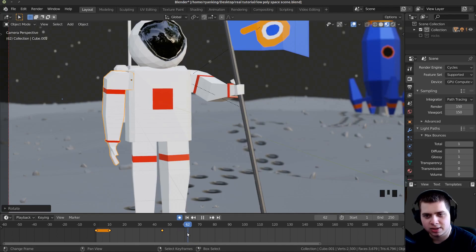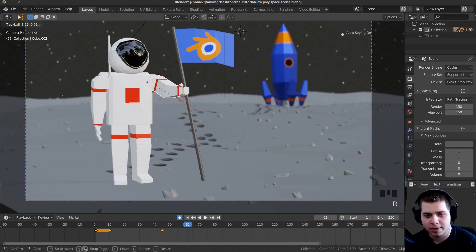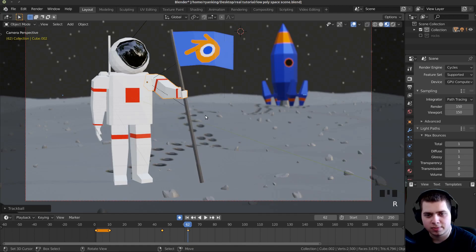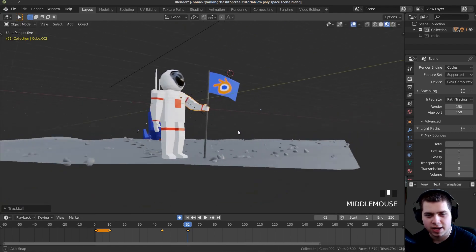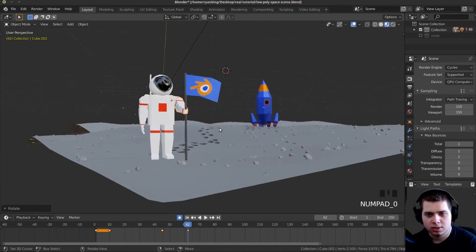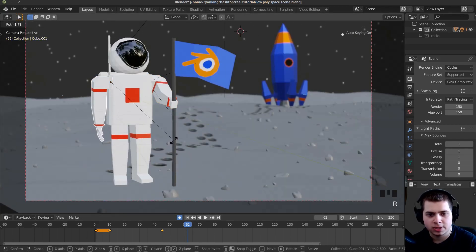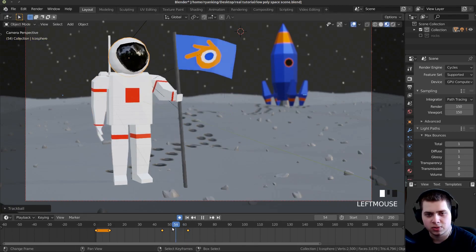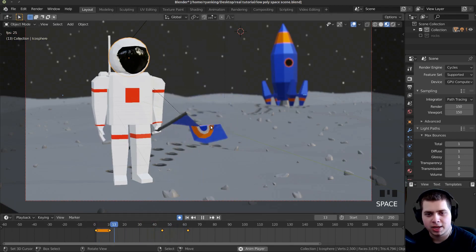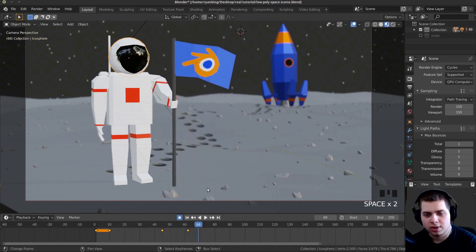At about frame 60, I'll have him place the flag. I'll click on his arm, double-tap R, move his arm down and rotate it so he places the flag in the ground. Then I'll move his arm just a little bit to give it some movement, and rotate his face so he's looking down. Now if we scroll through and play it, you can see he brings the flag up and then puts it down.